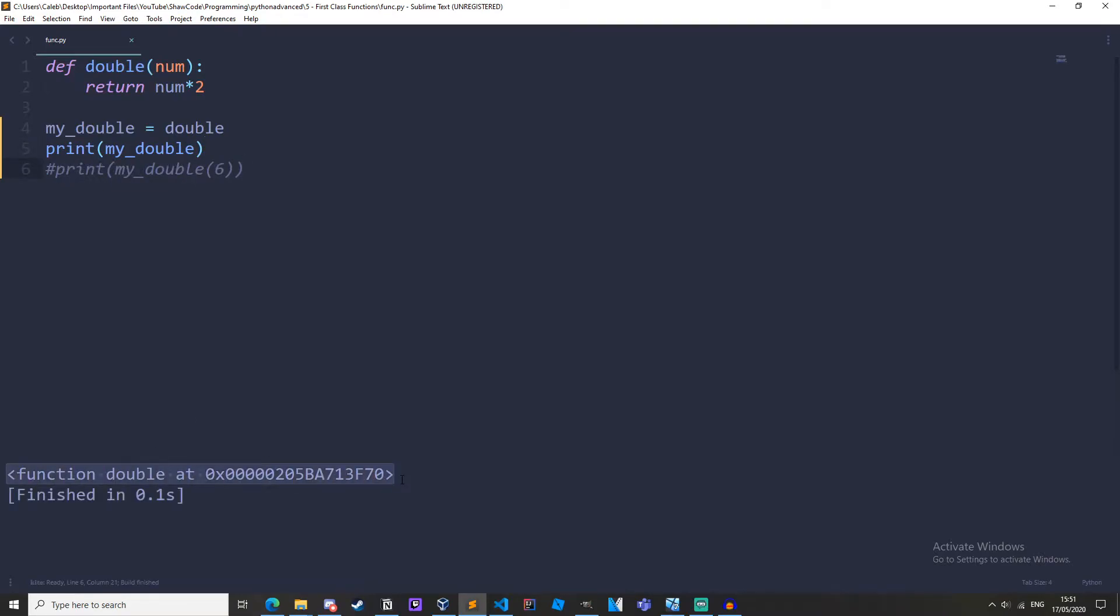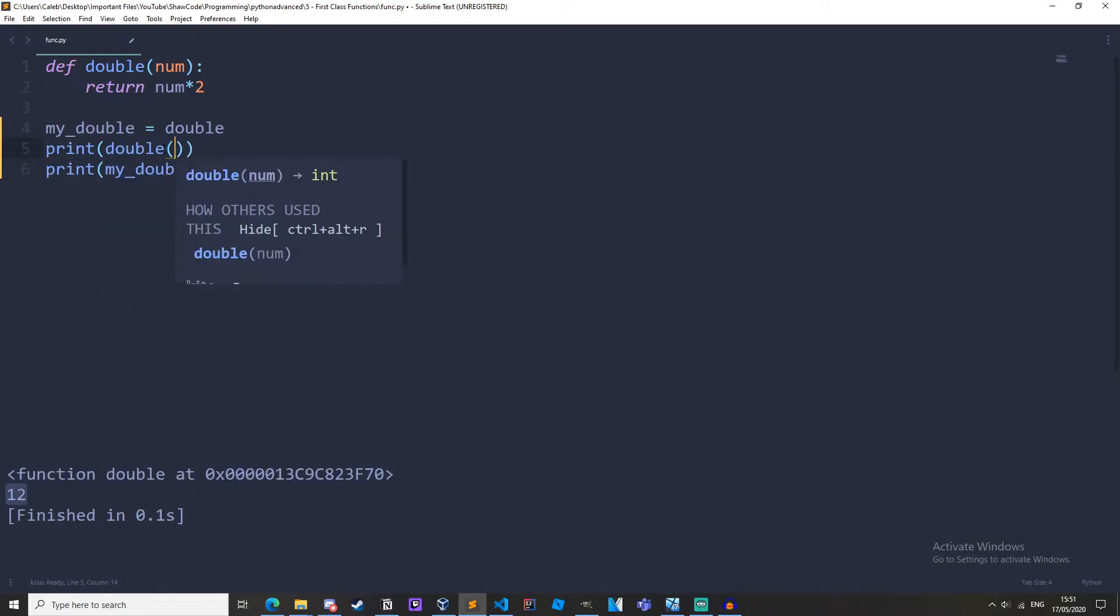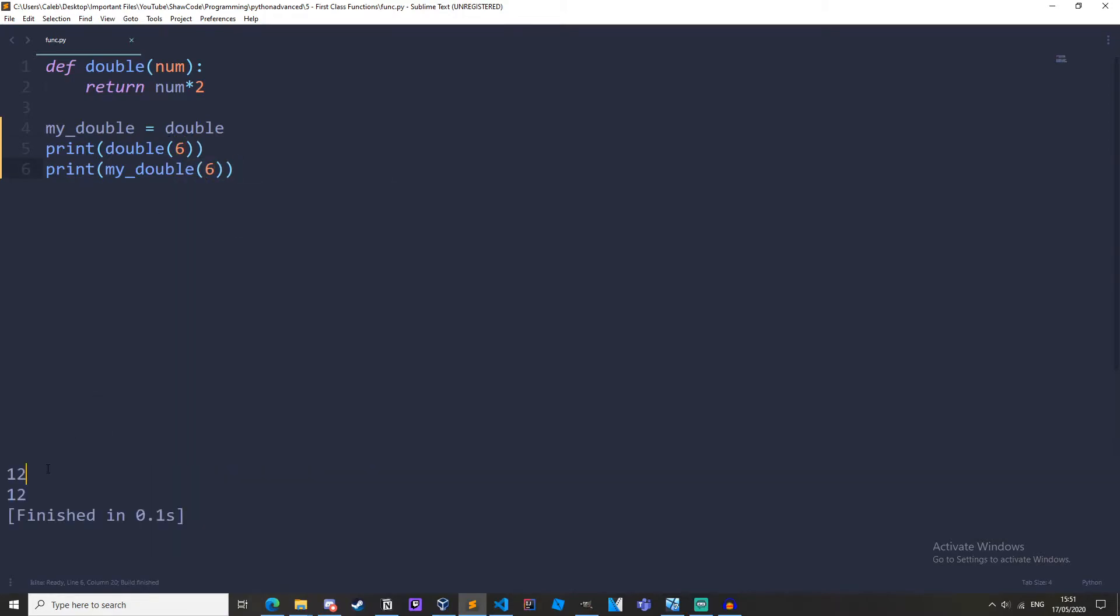So if we just print out my_double without any parentheses we get this function object. But now if we print it out with parentheses we get 12. And if we print out double with parentheses and we put 6 we get the exact same thing.